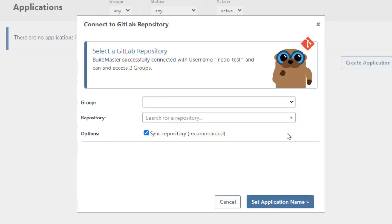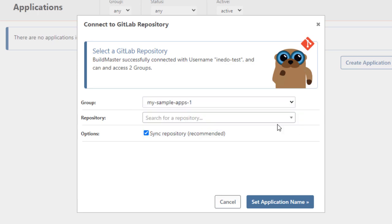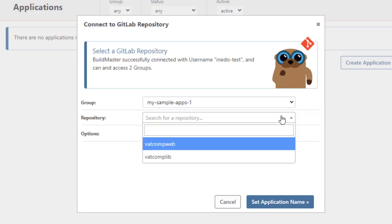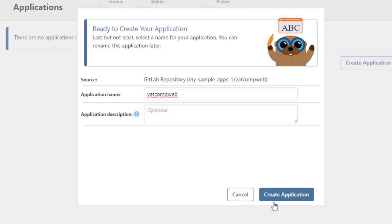And now we'll select the group and repository of our application on GitLab. In this case our application group is MySamplesApps1 and our application is VatCompWeb. Now we'll give our application a name. We'll keep the name the same as our application and call it VatCompWeb.